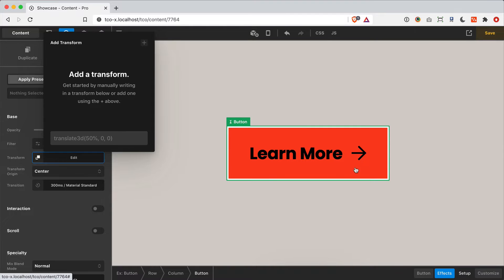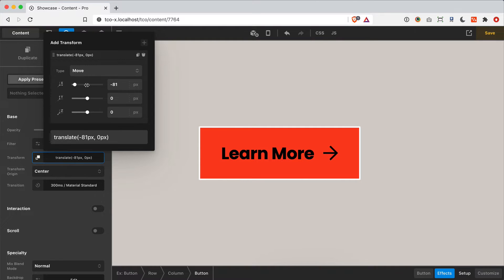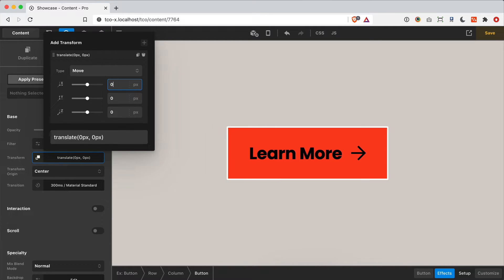An important thing to keep in mind with transforms: this button is physically in this position on the page. If I use something like margin to move it left, it would bump surrounding elements out of the way. But if I use translate — what we call 'move' here — it moves the button visually, but physically that button is still right here in the document. It's a subtle distinction to be aware of as you play around with transforms.